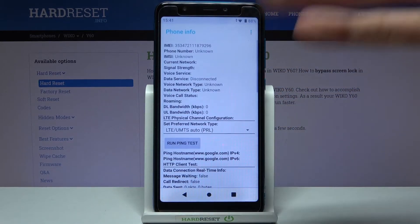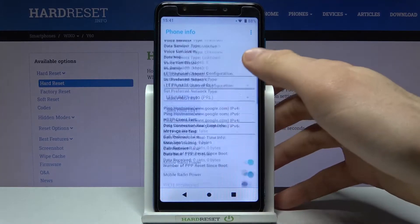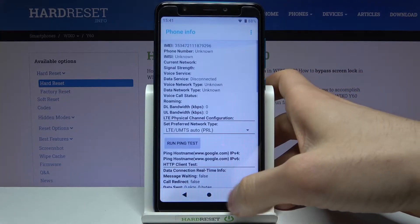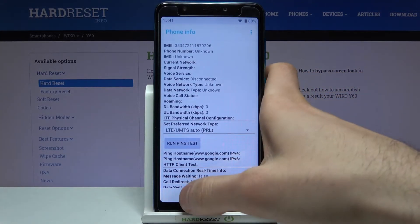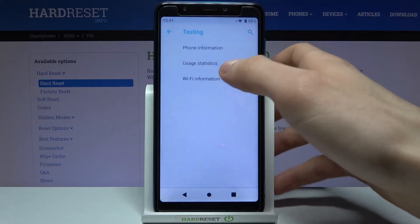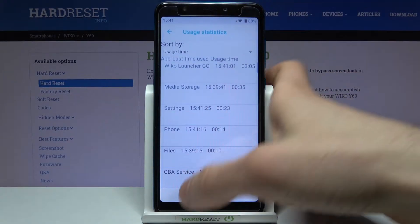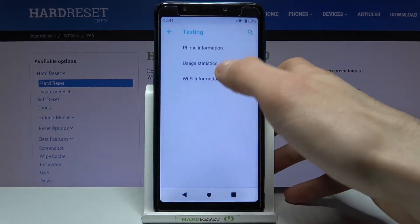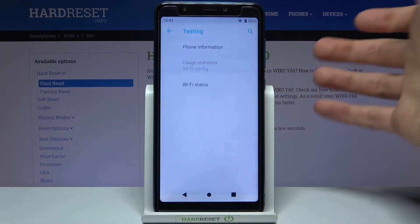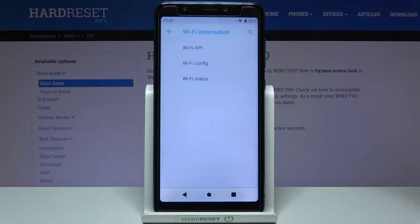Here you can see some of the information about your device hardware, software, usage statistics, and some information about Wi-Fi connections.